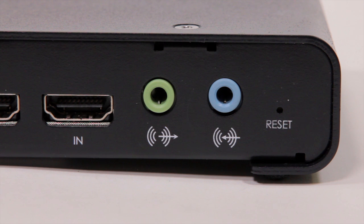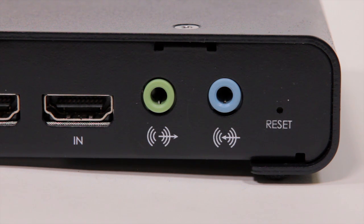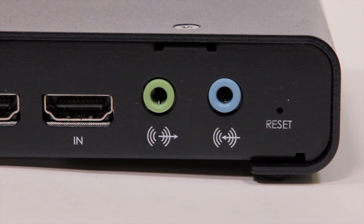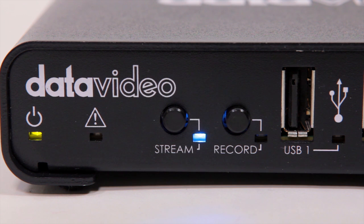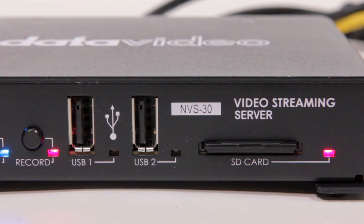The blue port is an input for analog audio, and the green port is an output for headphones and monitoring. On the front of the unit, there are status lights and buttons for streaming and recording. There are also two USB ports and an SD card slot to record your media.